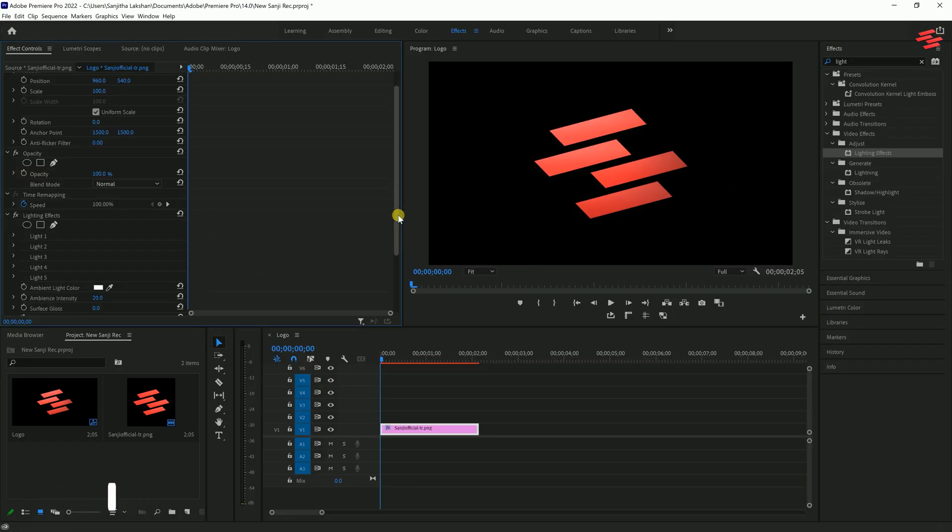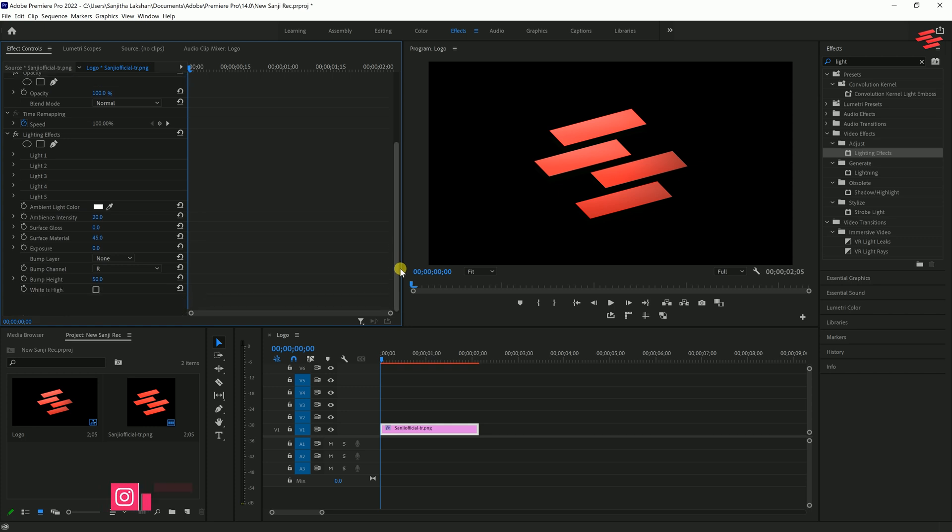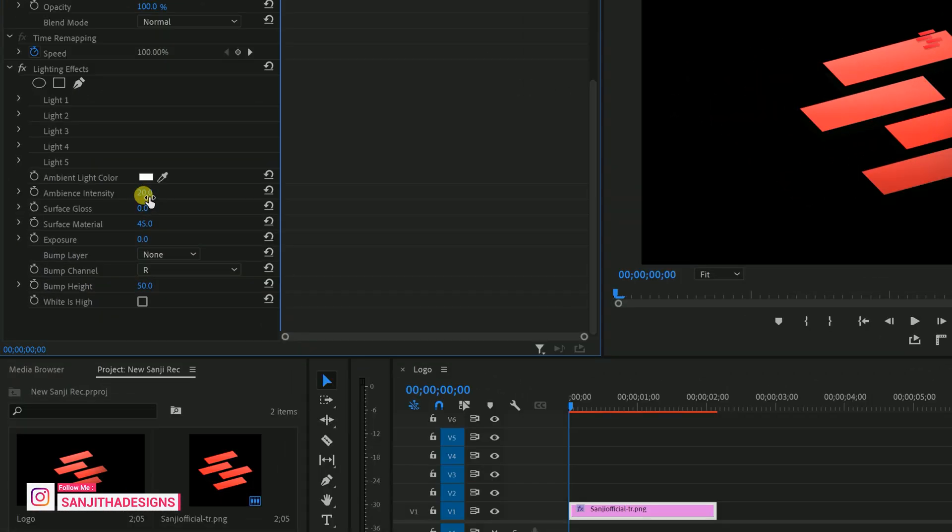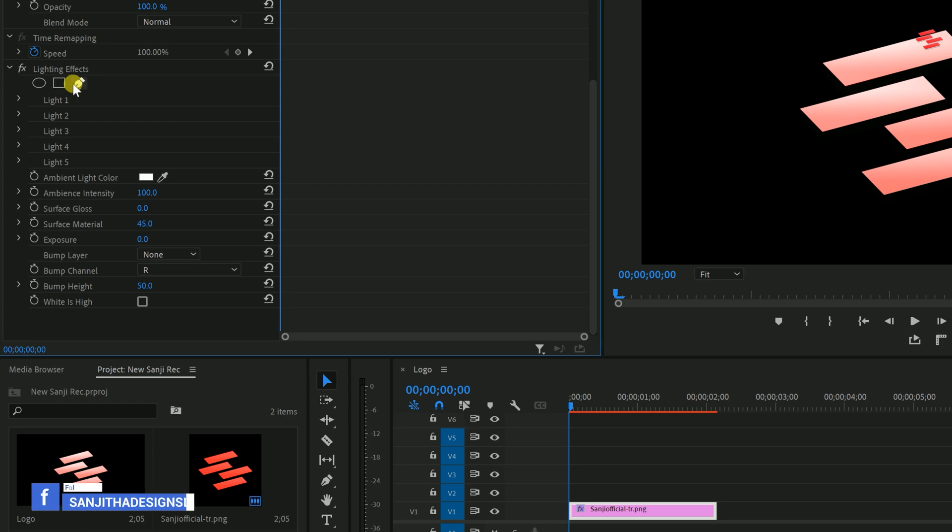Now, go to Effect Controls, and under Lighting Effects, adjust the Ambience Intensity to 100. Next, choose a masking tool under the Lighting Effects.